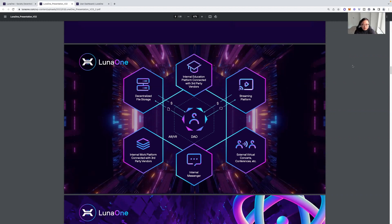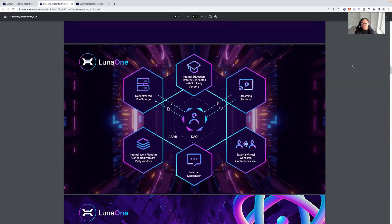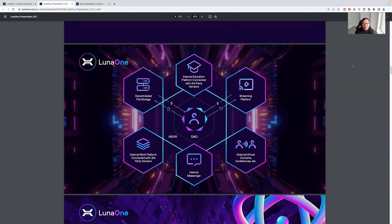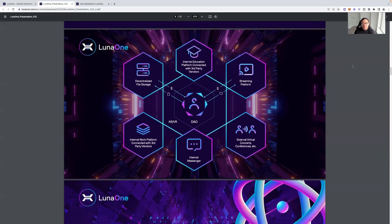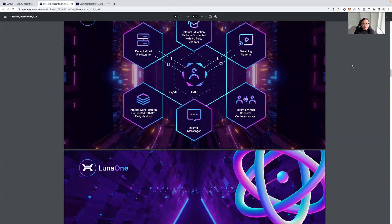And then you've got the file storage. You've got the internal education platform connected with third-party vendors. You've got the streaming platform, external virtual concerts, conferences, internal messenger that's encrypted, internal work platform connected with third-party vendors.